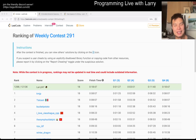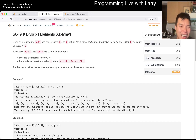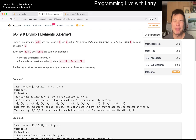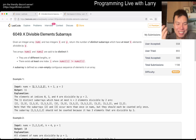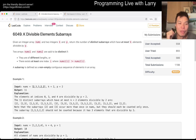Hey everybody, this is Larry. This is me going with Q3 of the Weekly Contest 291 — Q3, K-Divisible Elements. Hit the like button, hit the subscribe button, come join my Discord if you like these contest problems and so forth.